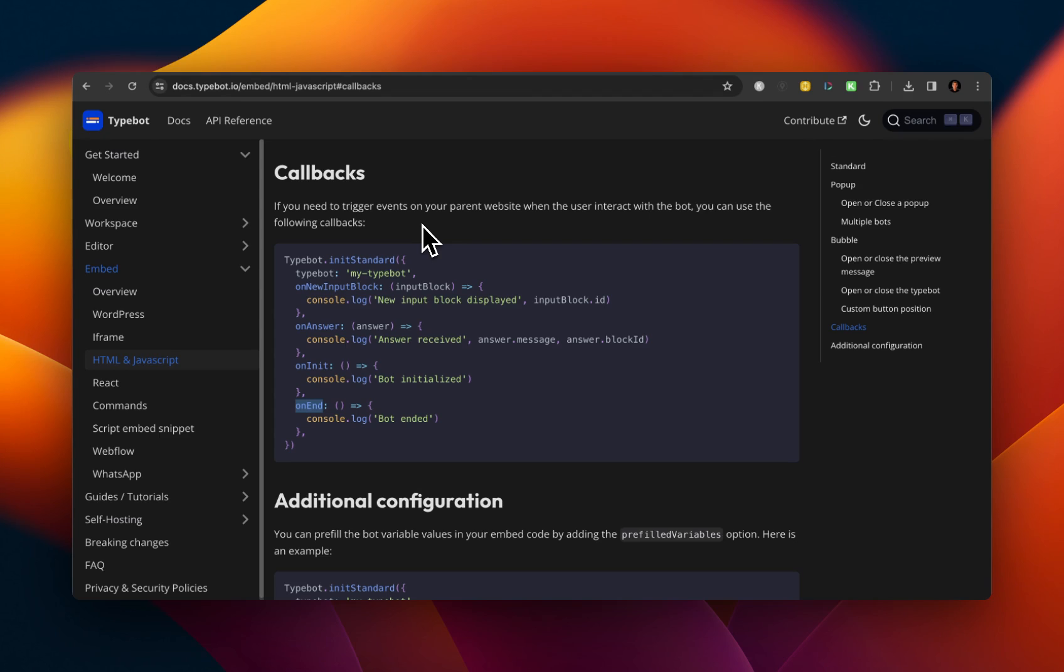So let's take a look at what callbacks are. So in the description, in the documentation, it says, If you need to trigger events on your parent website, when the user interacts with the bot or your TypeBot, you can use the following callbacks.